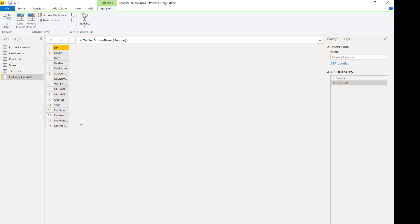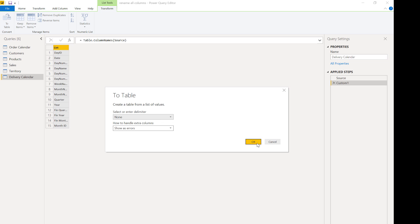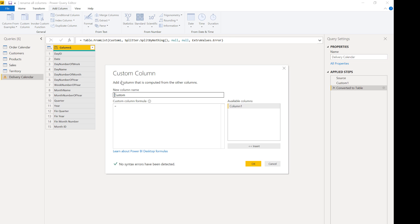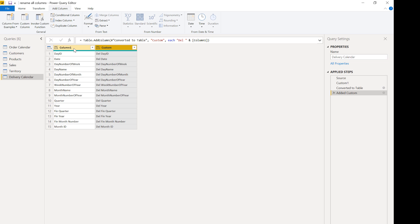Now I want to add another column. To do that I need to turn this list into a table — without any delimiters. So now I've got a column in a table. I'm going to add a custom column: 'del ' ampersand the existing column name, to concatenate the prefix. Now I've got my from-column and my to-column, and I need to turn this back into a list of lists.